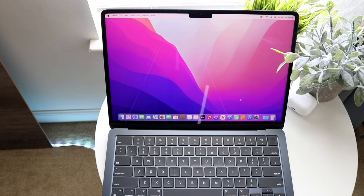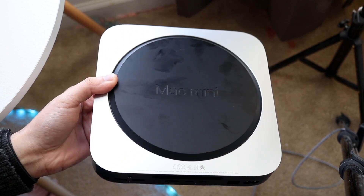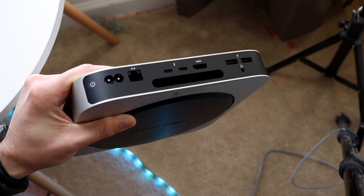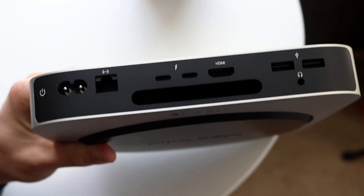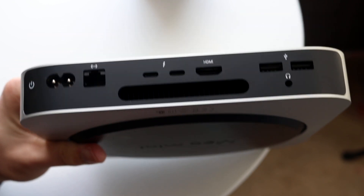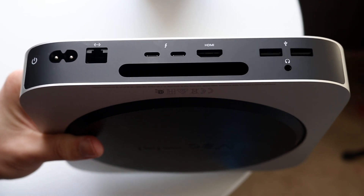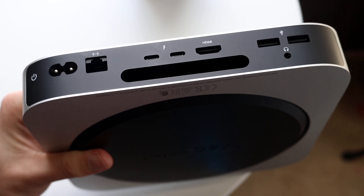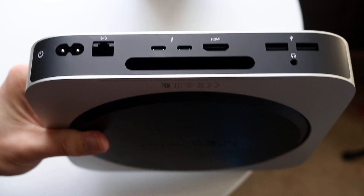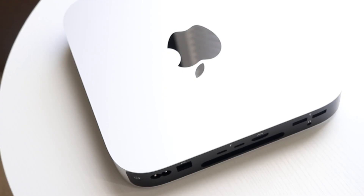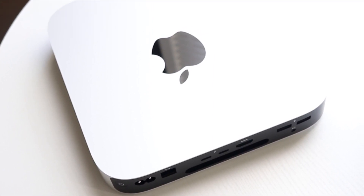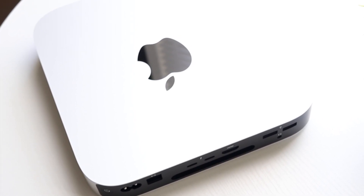With the Mac Mini you're getting substantially more ports. The M2 model includes two Thunderbolt 4 ports, but if you spec it up to the M2 Pro model you can get four Thunderbolt 4 ports. You also get two USB-A ports, an HDMI port, and an Ethernet port. That said, I don't think port selection alone would make me switch from MacBook Air to Mac Mini, because I can handle most things with a dongle — or plug dongles into a Thunderbolt monitor that has extra ports.